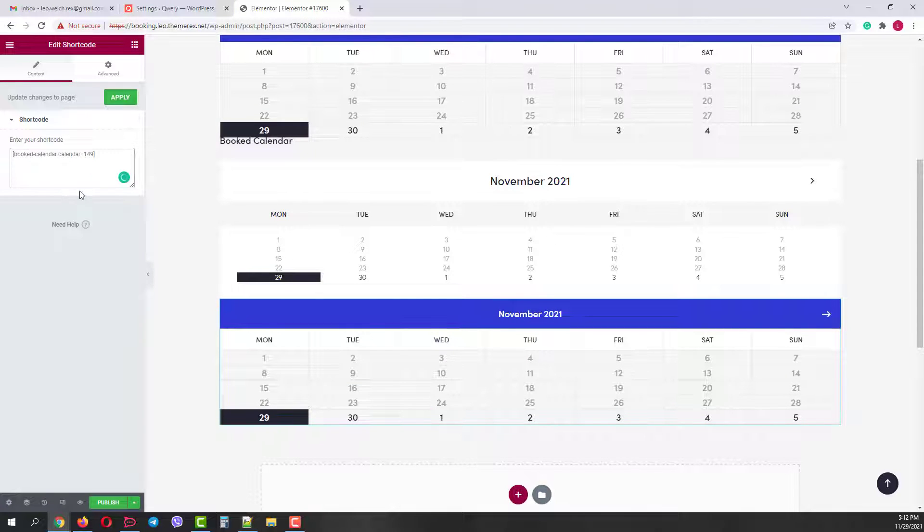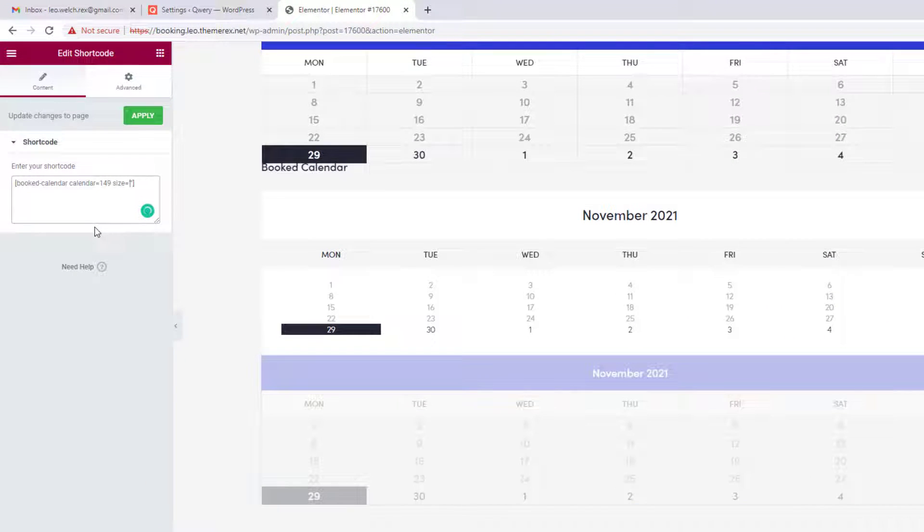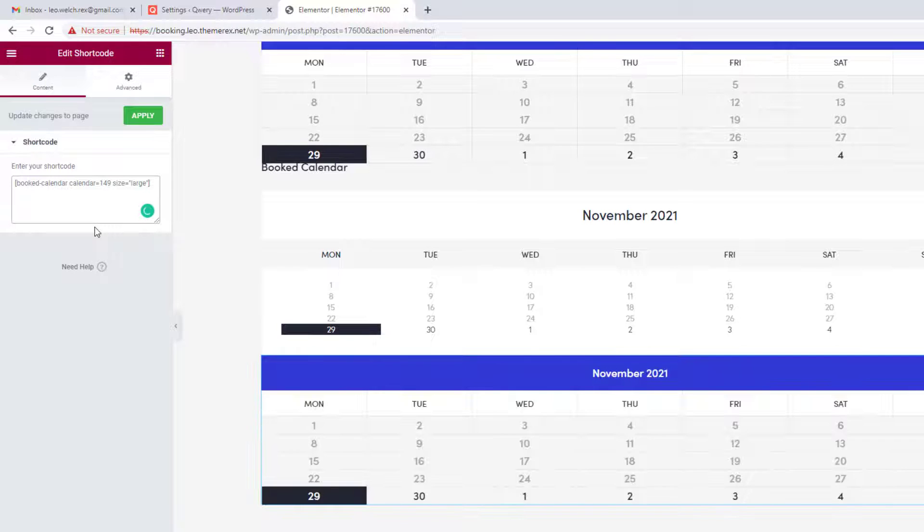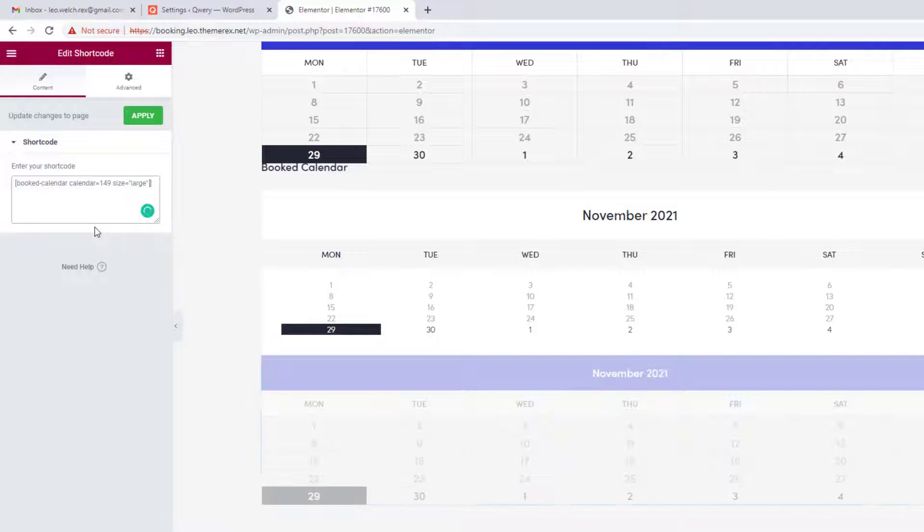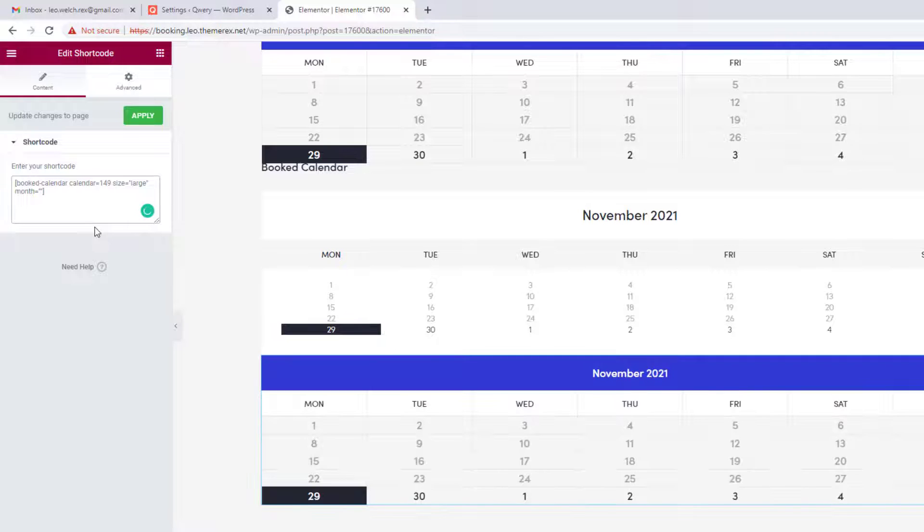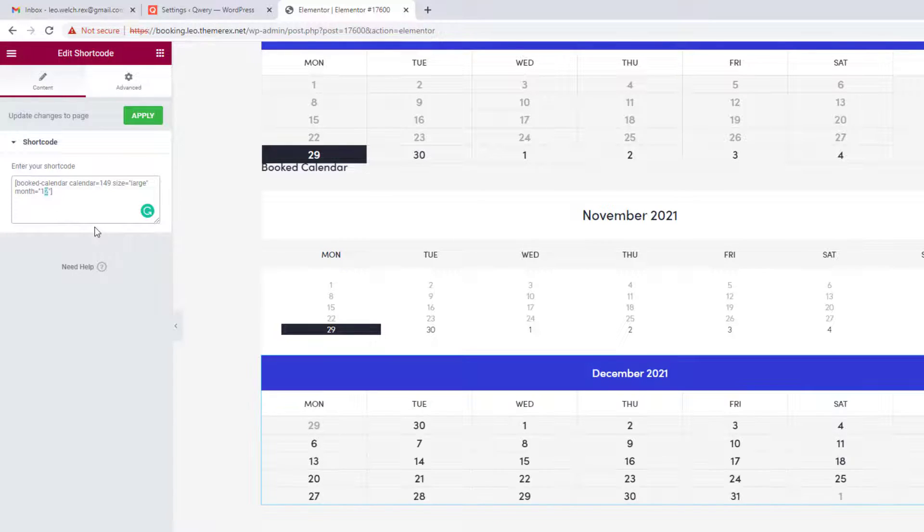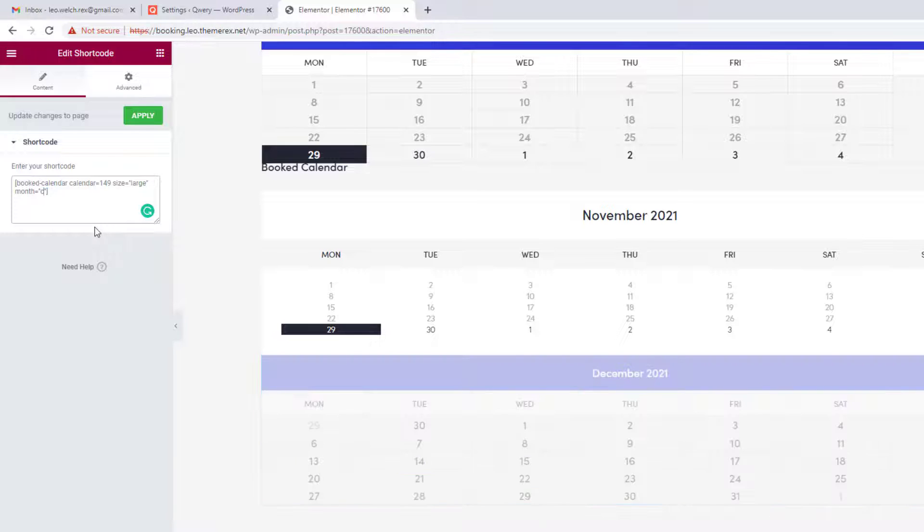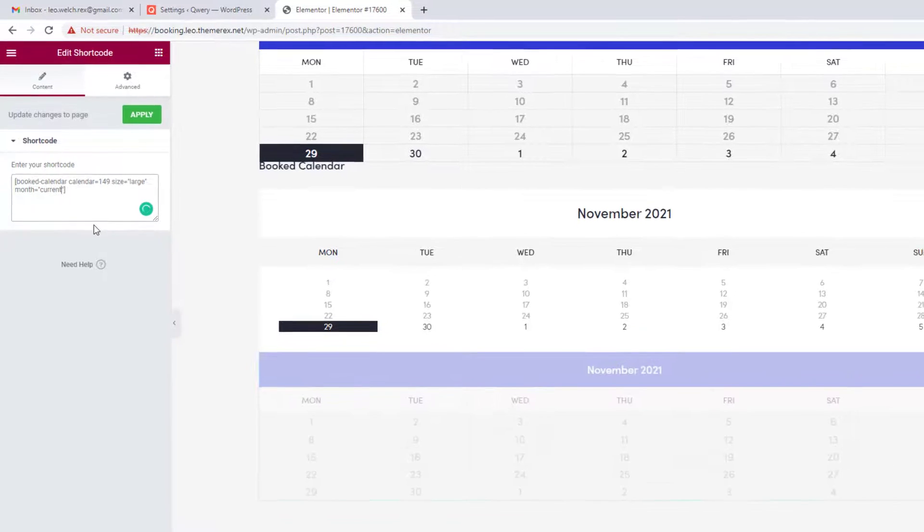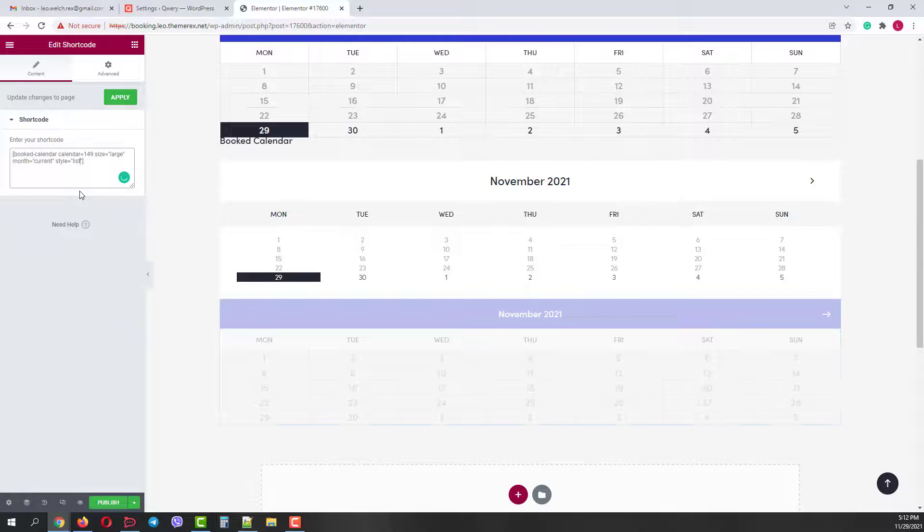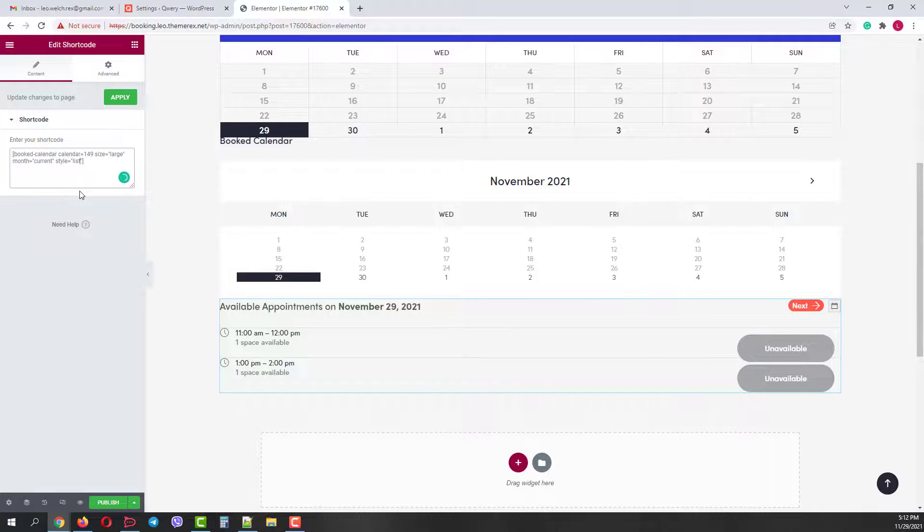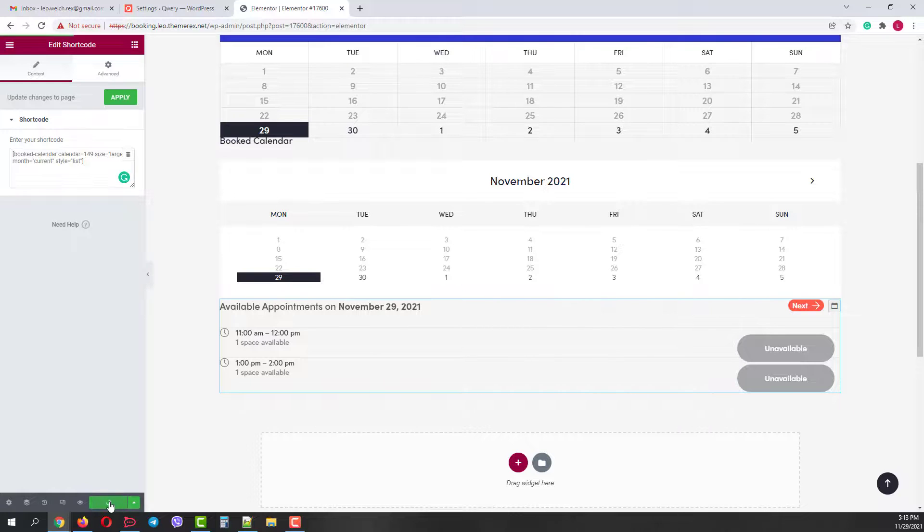You can also add custom attributes to your shortcode, like for example size, large or small. Or you can mention a specific month, for instance the 12th month, which is December. Or keep a current month. Also you can change the style from calendar view to a list view. You can learn more in the dashboard tutorials.